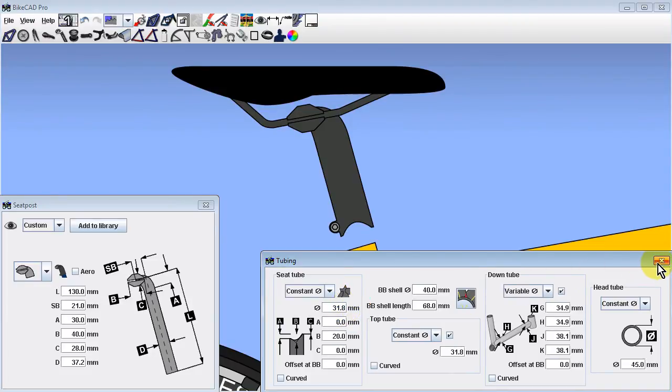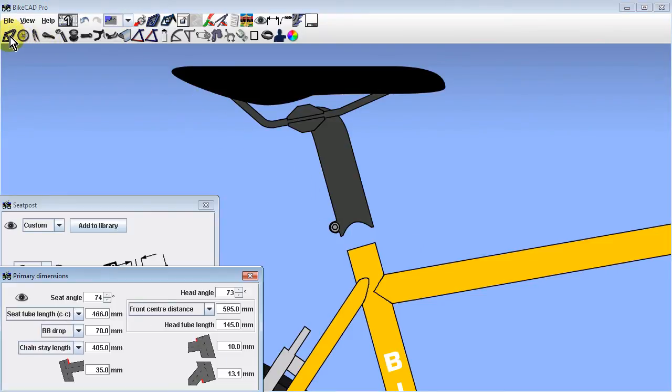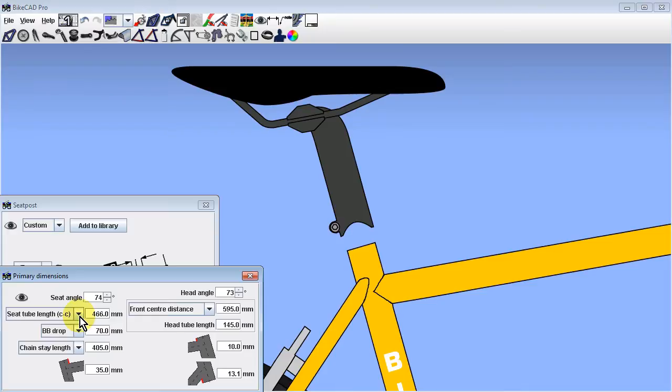When using a seat mast, it is typical to extend the seat tube further than one would if a seat post were used. In the primary dimensions dialog box, if we have the seat tube length center to center option selected, then this fixes the location of the seat tube top tube joint.